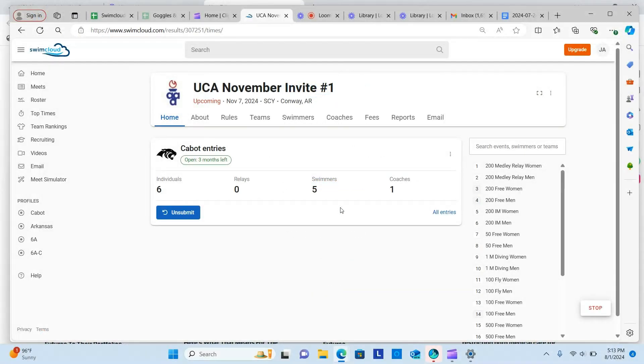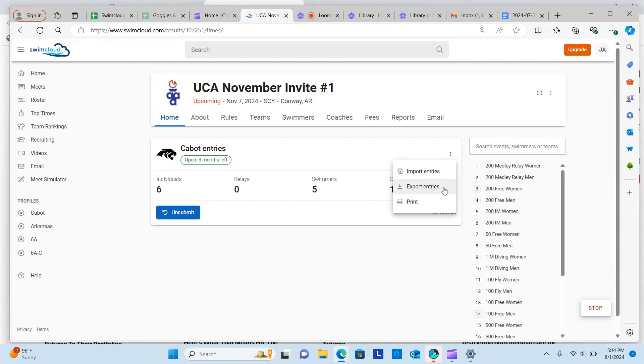If you need to export your entries for high-tech, click the Edit menu. When you click Export Entries, the file will be downloaded for you to submit to the meet manager.